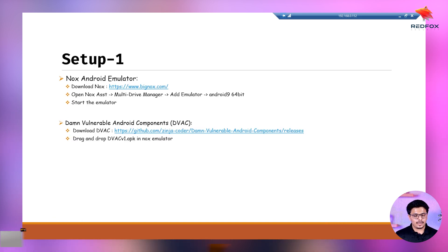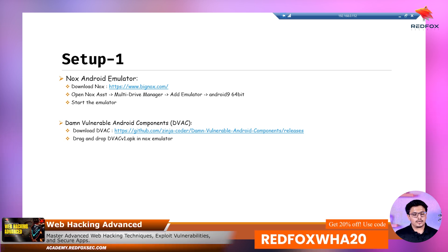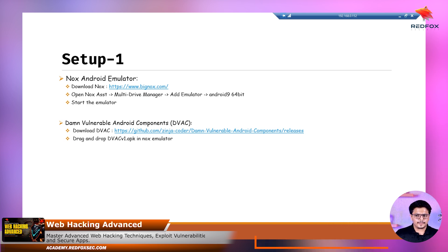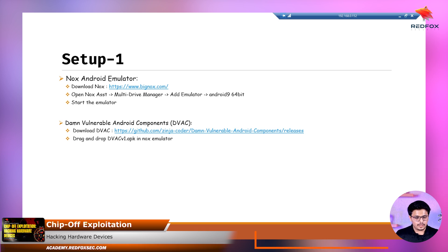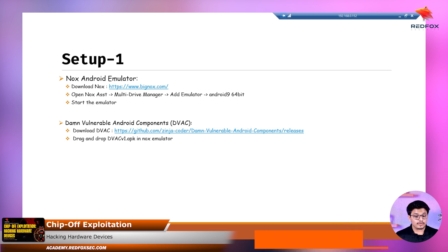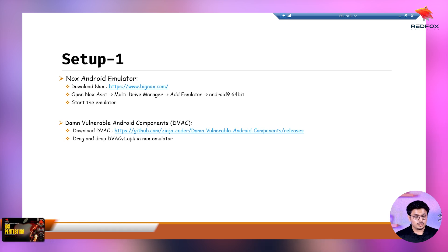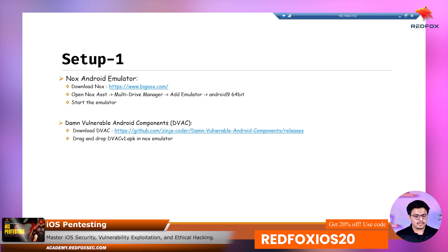How do you install Drozer? There are two steps. First, you will require the tool on your local system and an agent deployed on the target emulator or Android device you are using. First, you need to get an emulator — in this demonstration, I will be using the Knox Android emulator. You will also need a vulnerable application to test on. Right now, I will be using the Damn Vulnerable Android Component (DVAC). All the links for these setups have been given in the description.